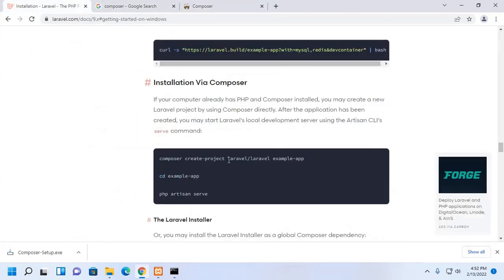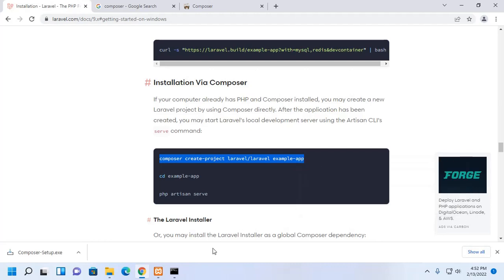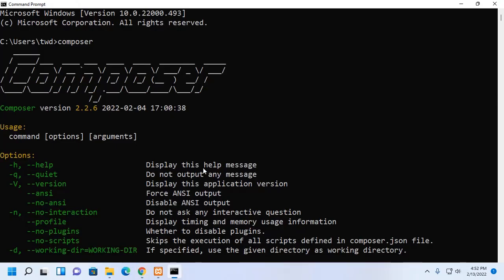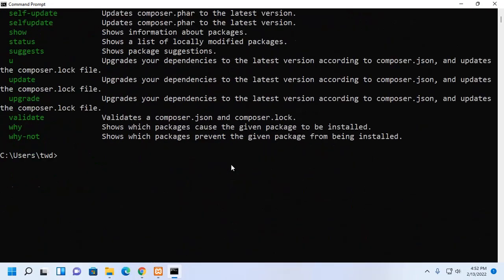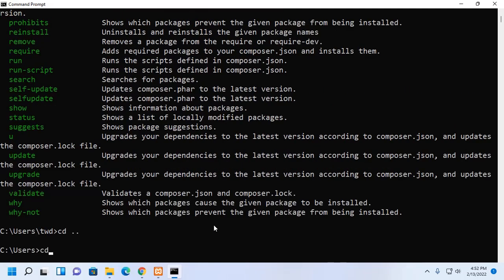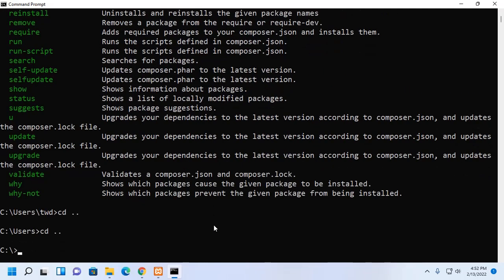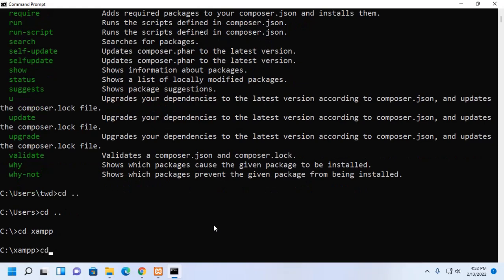Now, I am going to create a Laravel project using Composer. Copy this command. Now, navigate to XAMPP folder by CD and then navigate to htdocs.